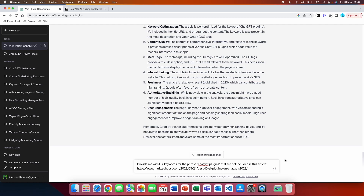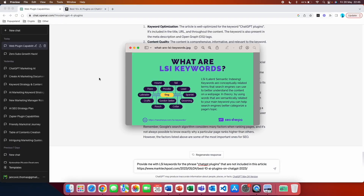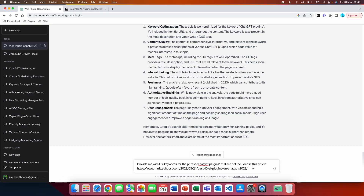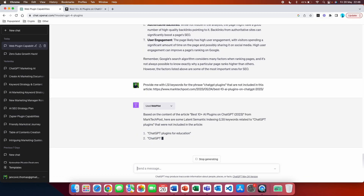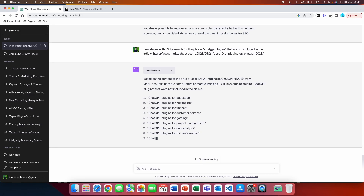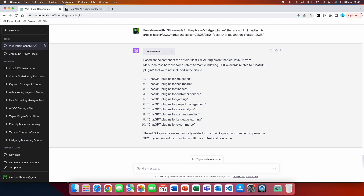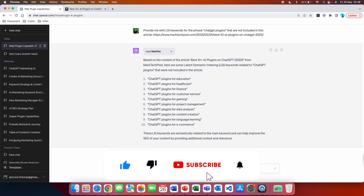Another prompt for SEO analysis: 'Provide me with LSI keywords for the phrase ChatGPT plugins that are not included in this article' — paste the same article link. LSI stands for Latent Semantic Indexing — these are conceptually related terms that search engines use to better understand content. By using semantically related words, you help search engines better categorize your page's topic. I want LSI keywords not in that article so I can potentially outrank it — by including them, I can signal to Google that my article is more comprehensively related to 'ChatGPT plugins.'